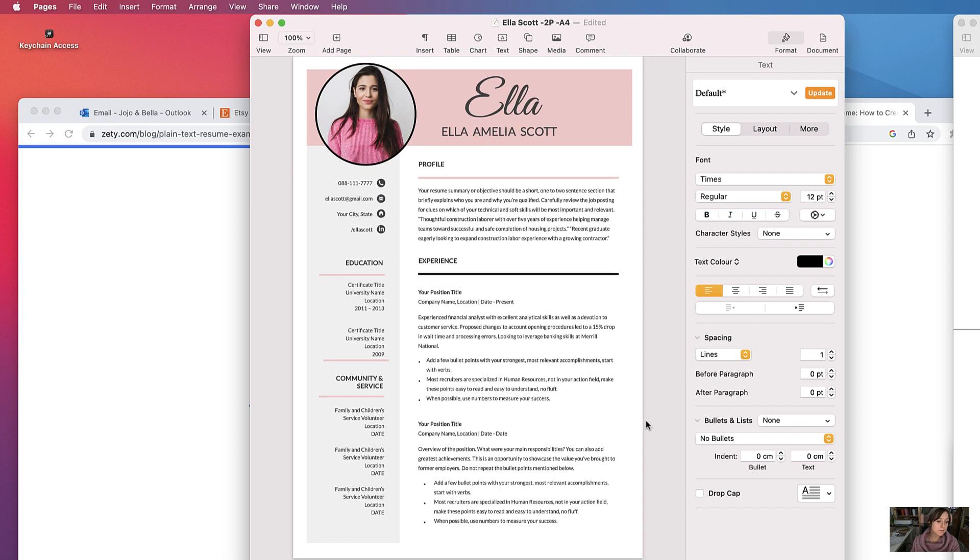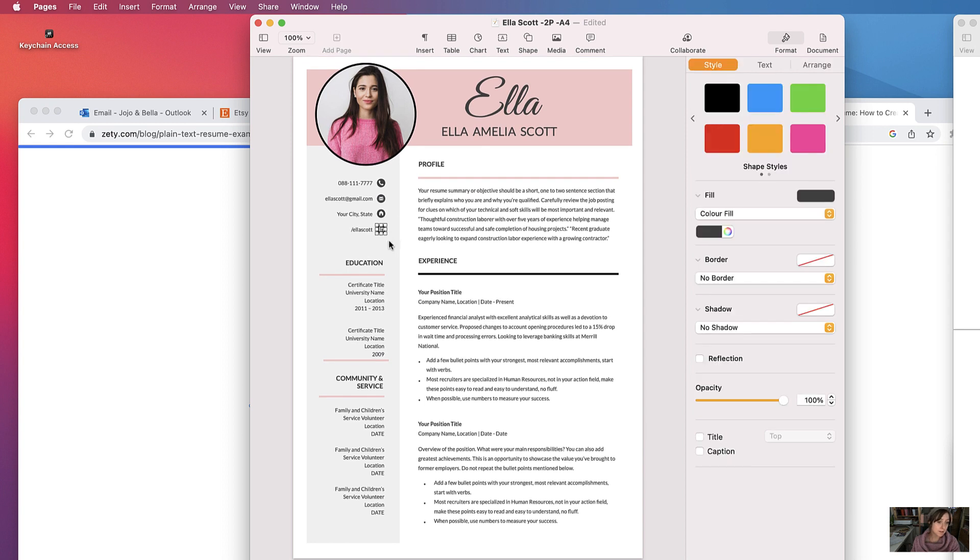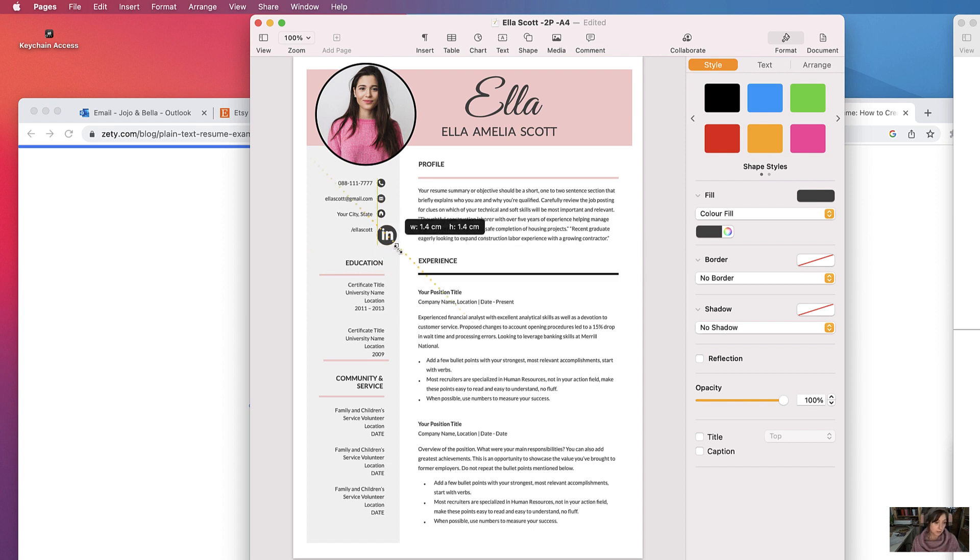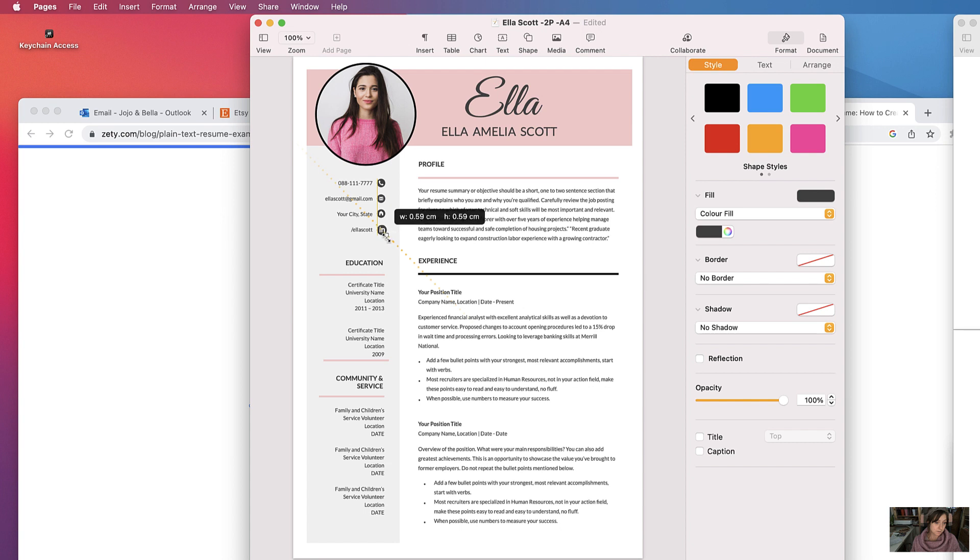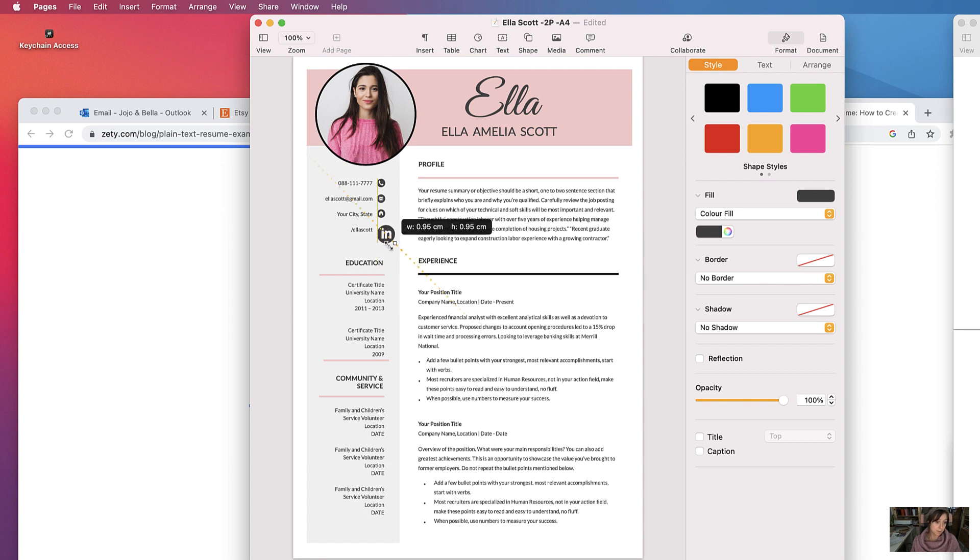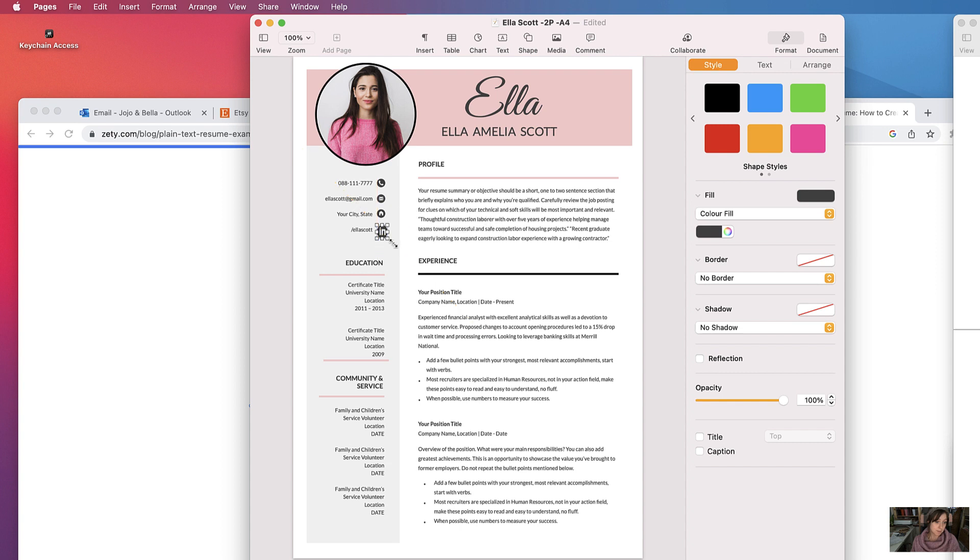Now there are lots of images and icons that I use in my resumes. So here these icons can be changed, like so you can change the size. I'm holding down shift to keep the shape size the same.